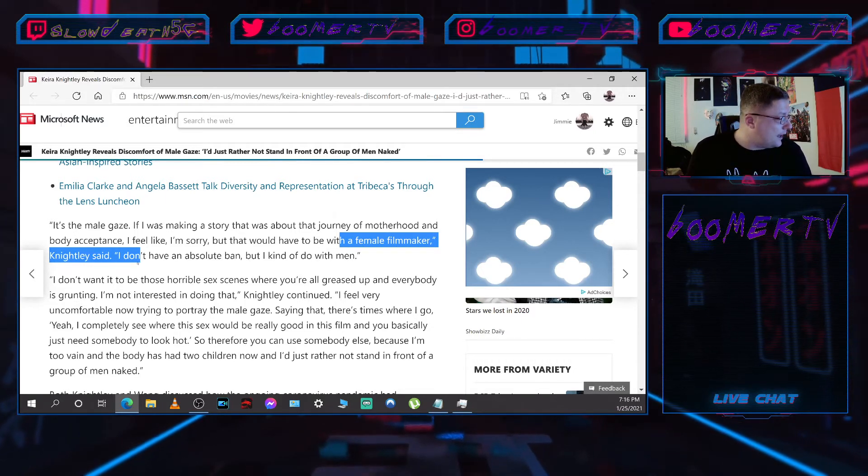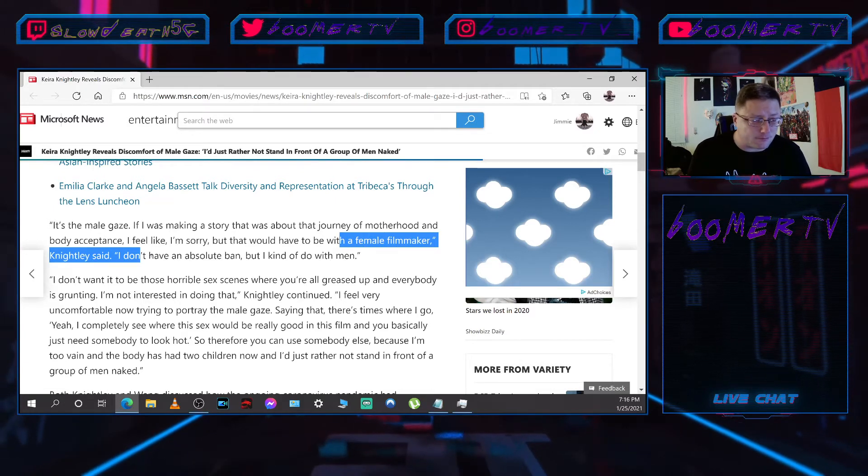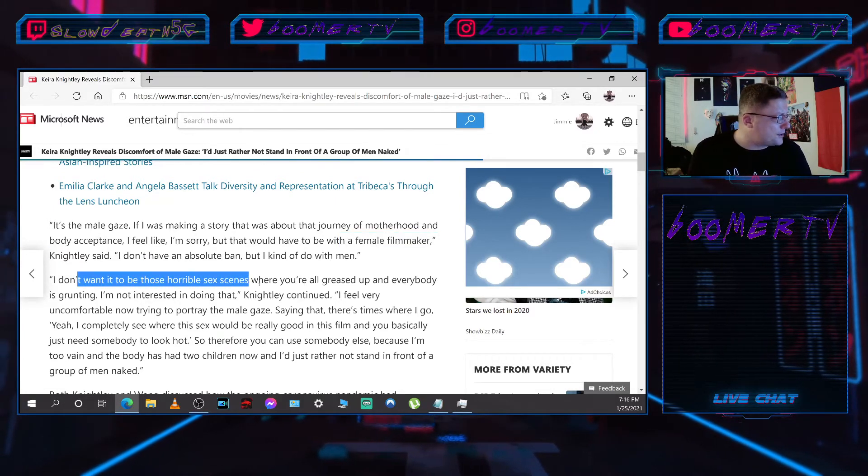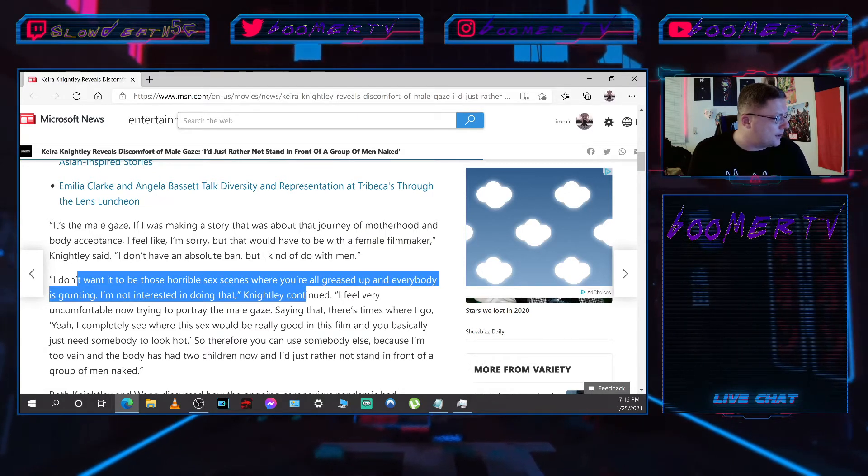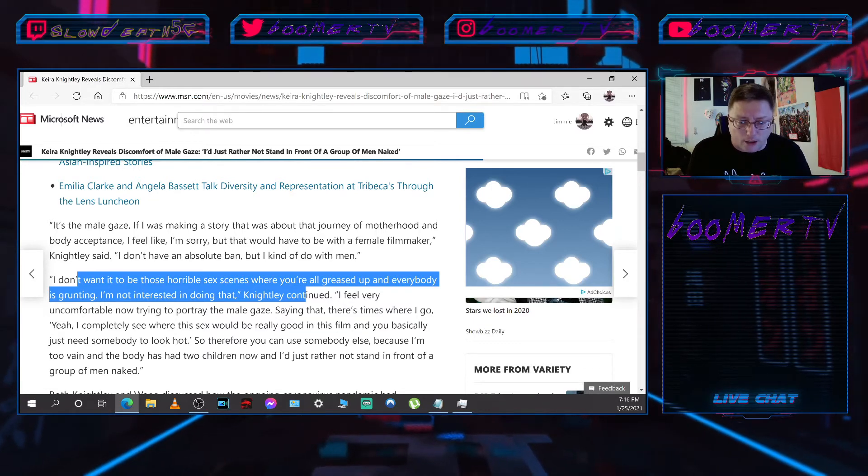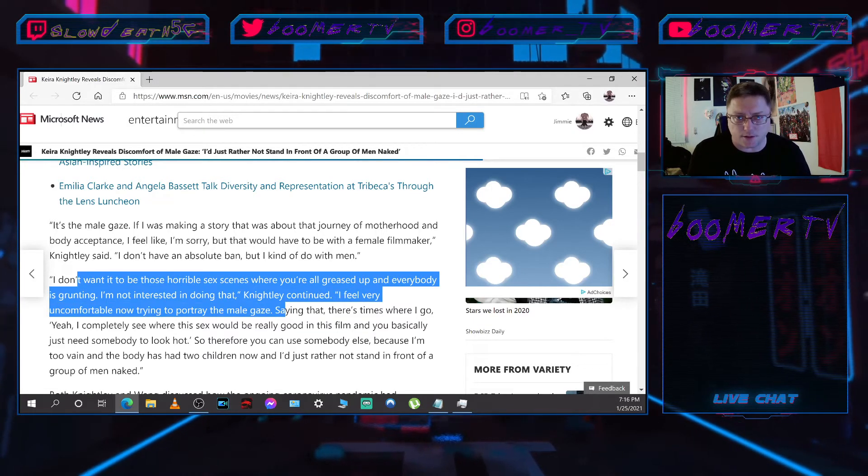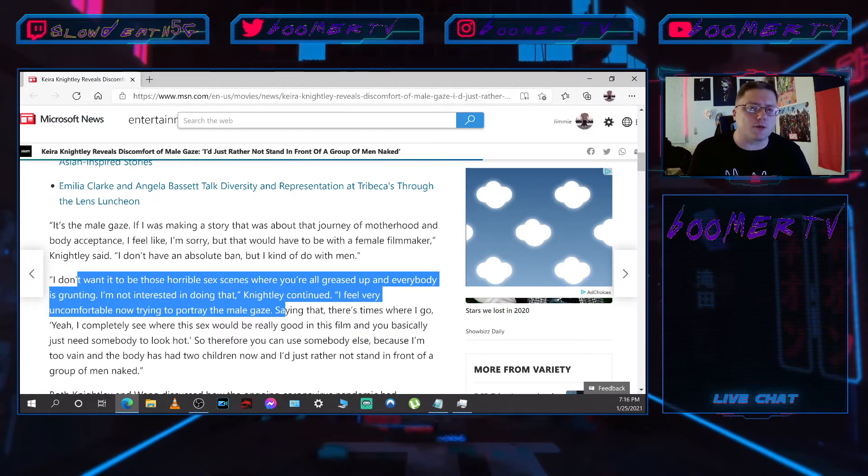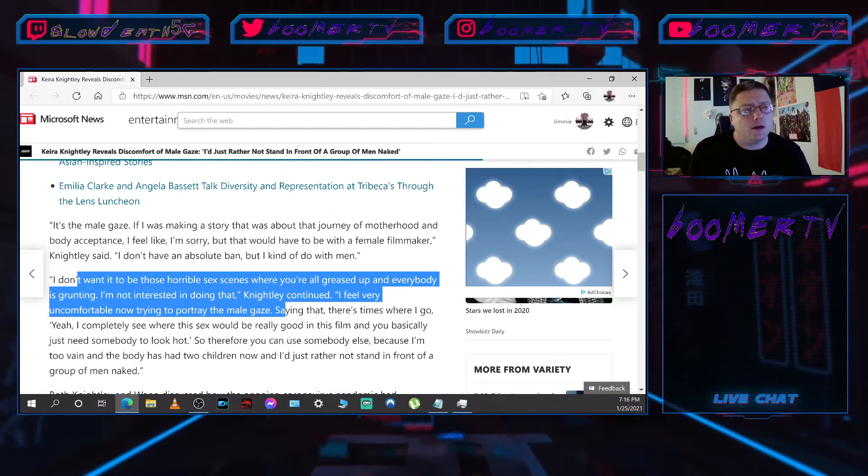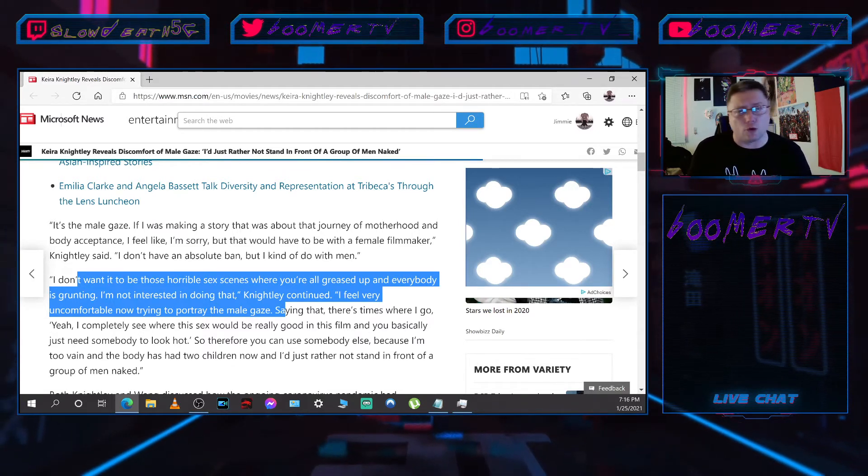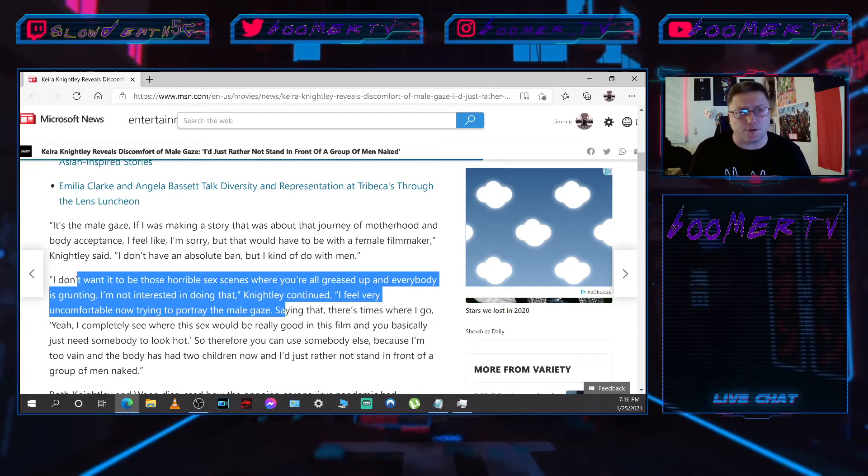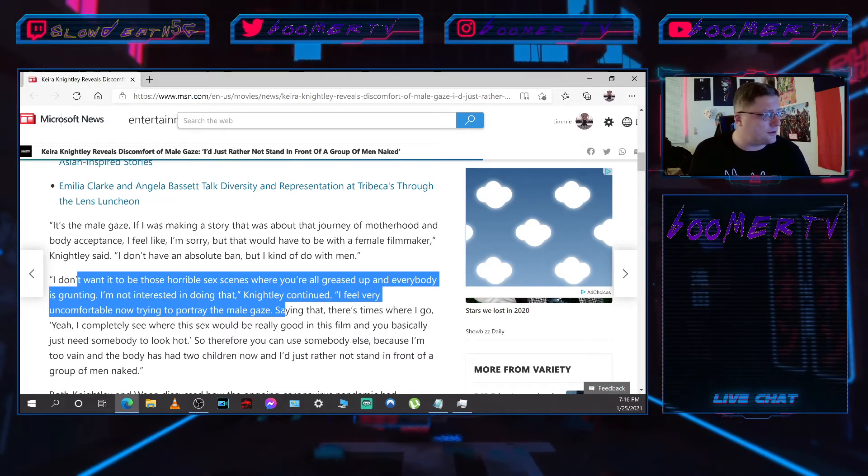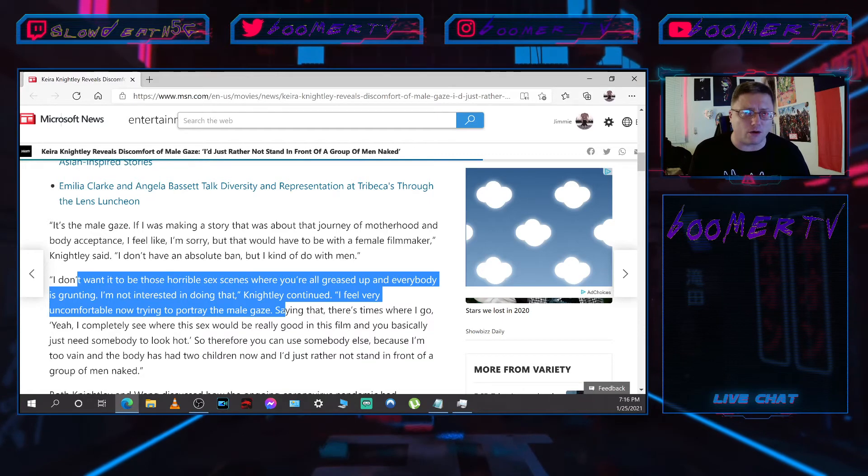I don't have an absolute ban, but I kind of do with men. I don't want it to be those horrible sex scenes where you're all greased up and everybody is grunting. I'm not interested in doing that, Knightley continued. I feel very uncomfortable now trying to portray the male gaze. So basically what you're saying is you had a kid, you got some stretch marks now, and you're self-conscious about your body. If you were saying you didn't want to do nude scenes for ethical reasons, like it goes against your religious beliefs, I can respect that. But it's just silly to try to make a big news article out of it.